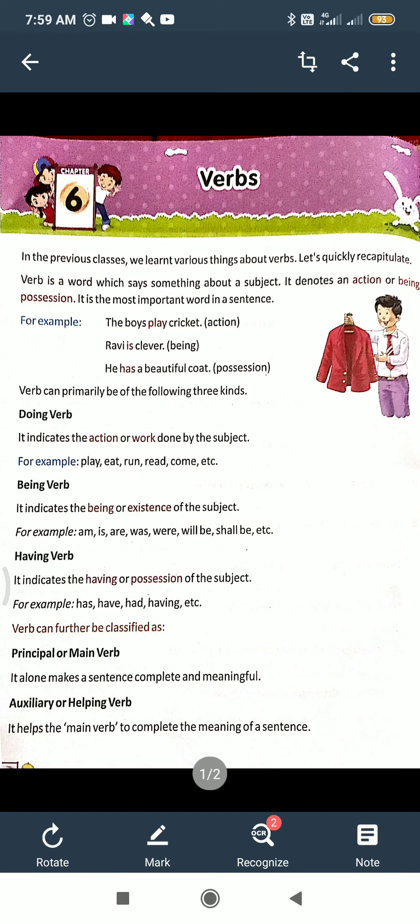Good morning, students of class 7. Today I will teach you English grammar, Chapter number 6: Verbs. I think everyone understands what a verb is. What is the definition? It represents the action of a subject. Subject means a noun or pronoun.